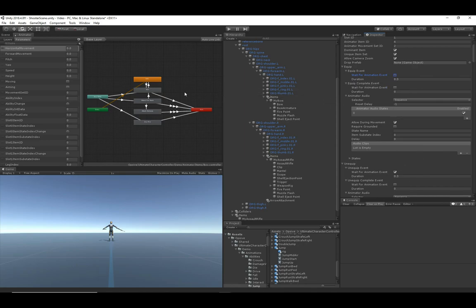Hopefully this video gave you a good overview of how the animator controller works with the Ultimate Character Controller. The real power comes from developing your own animator controller for your own project — you'll get a lot more flexibility by doing that versus just replacing a few animations within the demo animator controller.